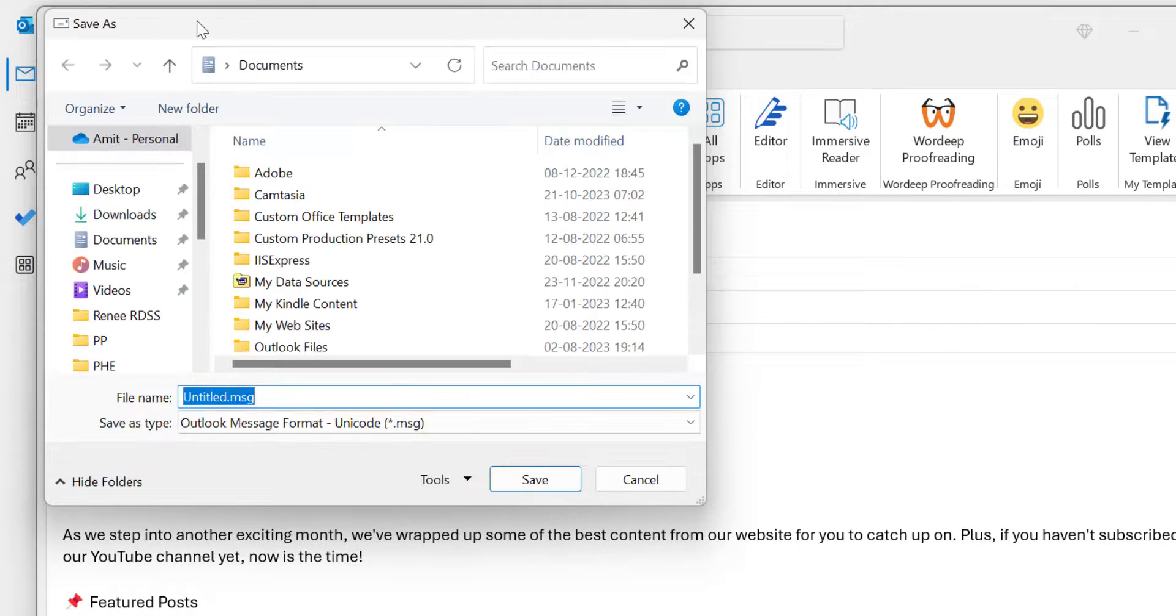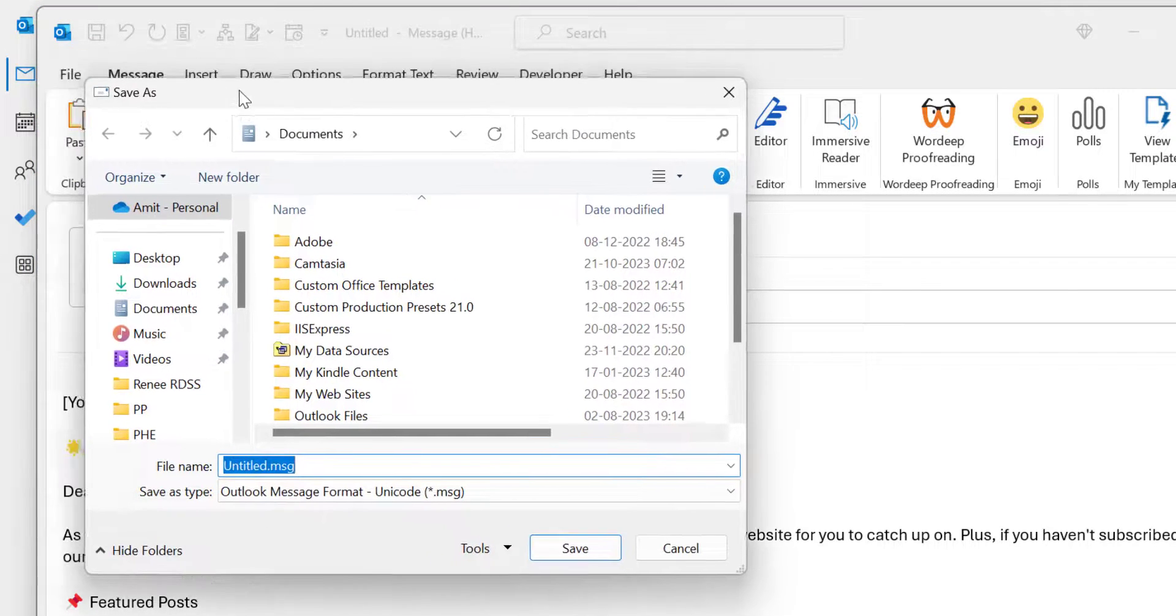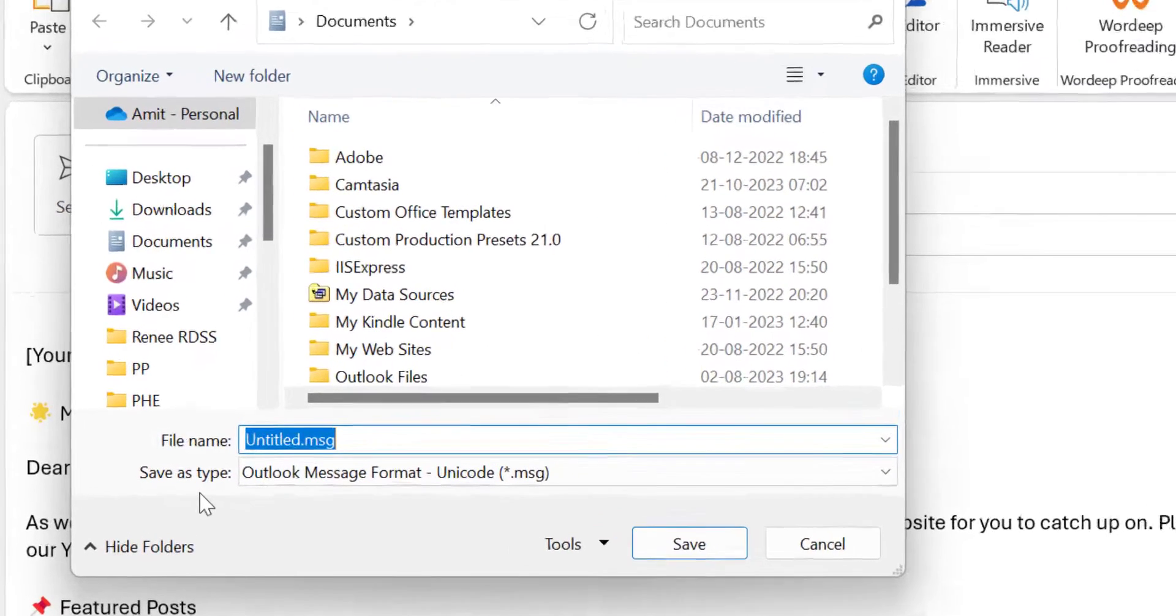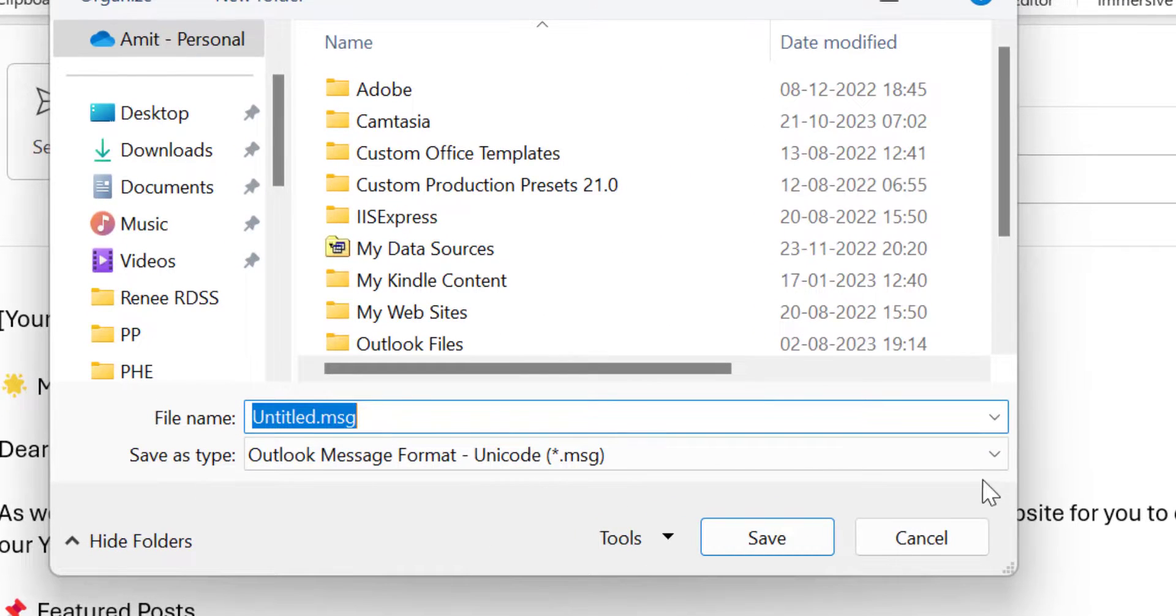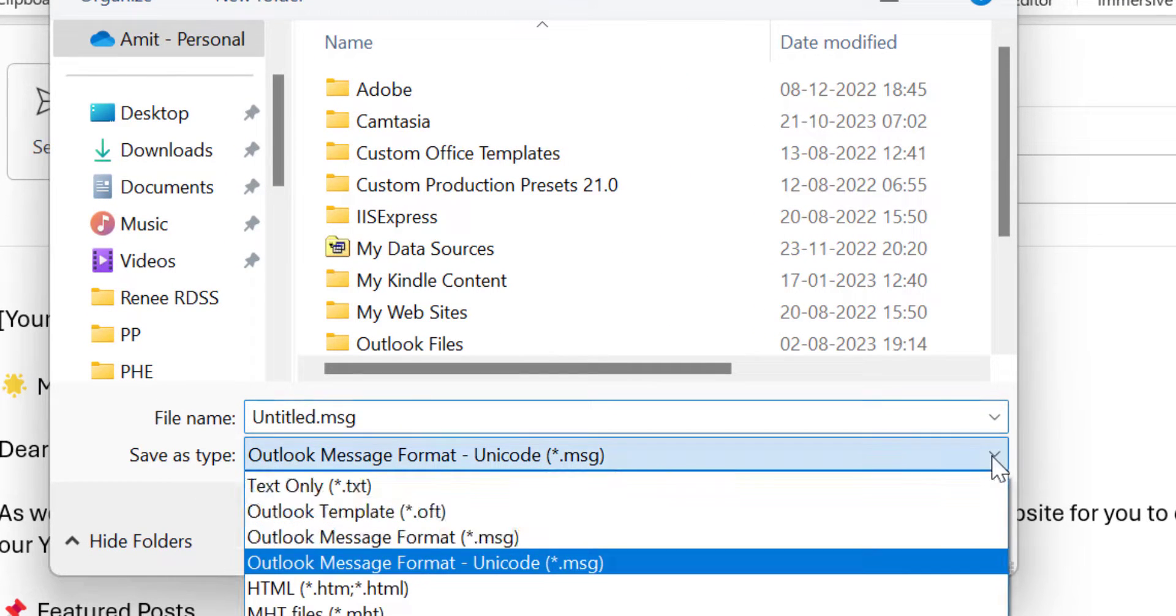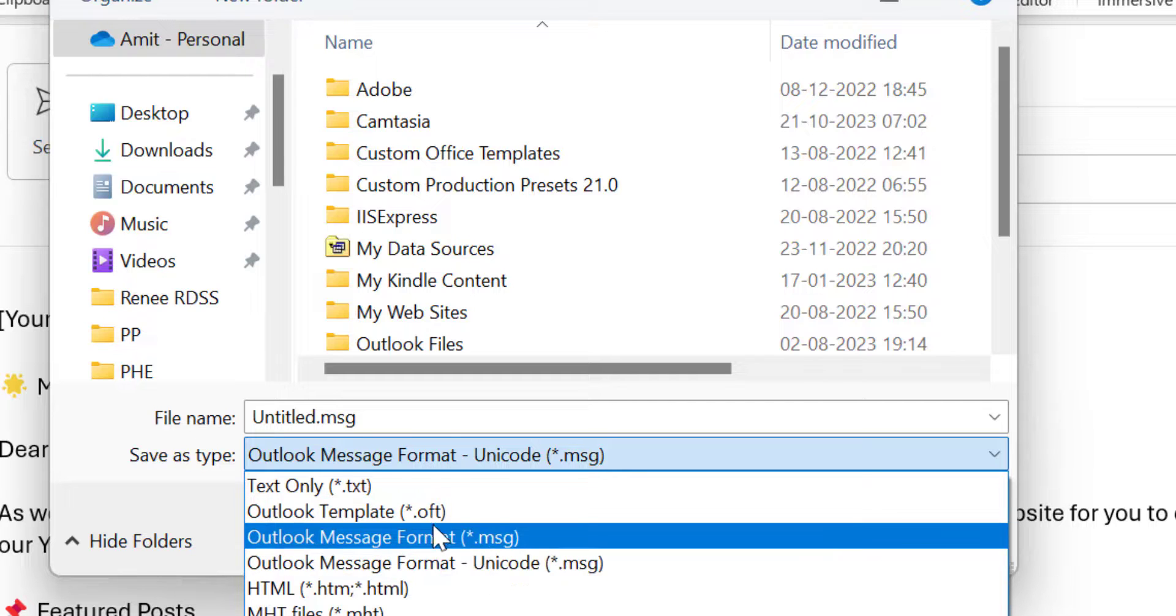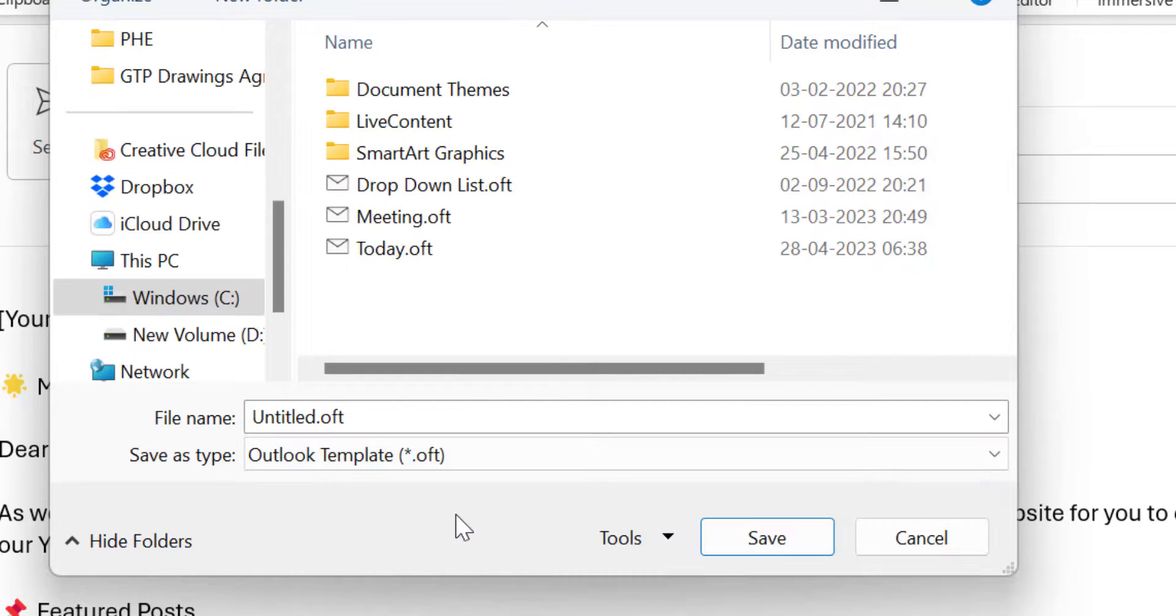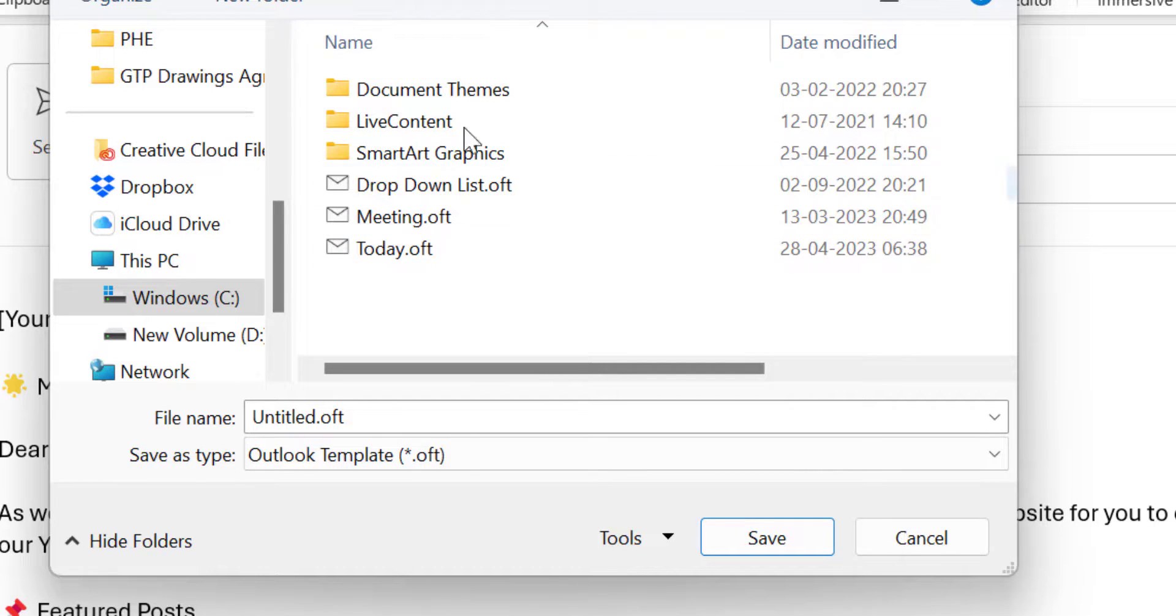First I have to select Save As Type. I click on this dropdown and there are a few options here. There's an option called Outlook Template. I select it, and that will directly take me to the template section of Outlook.